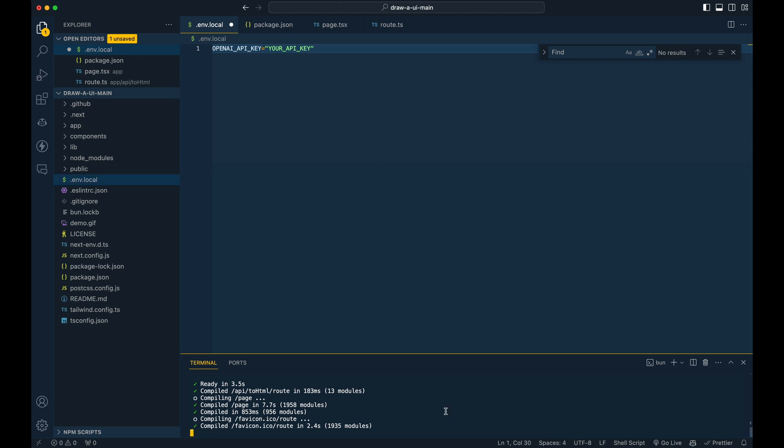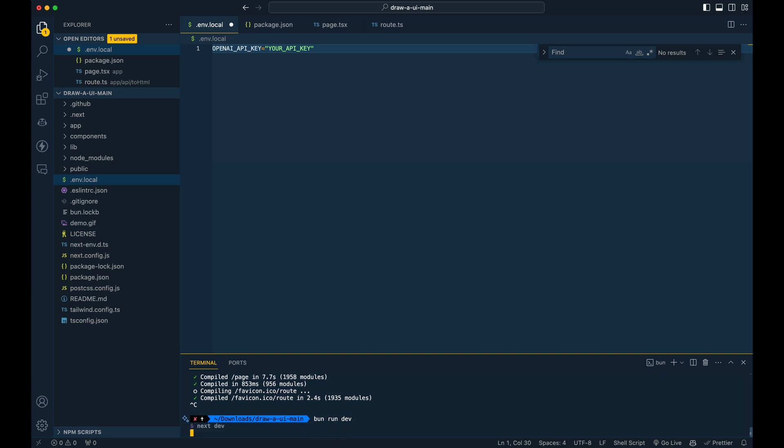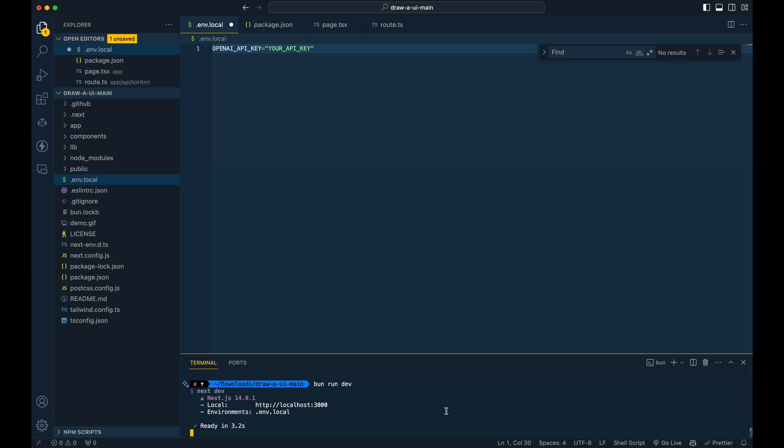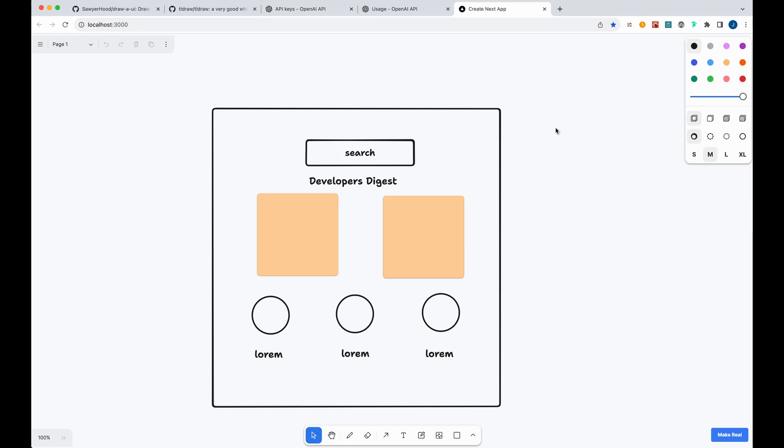So once you've done that, you can simply bun install or npm install, get all the packages from the package.json all installed here, and then you can bun run dev. So once it's running, it should just take a couple seconds here to get the next all set up. And you'll have a server all started.